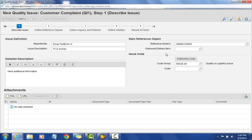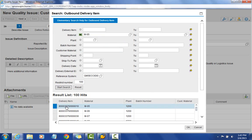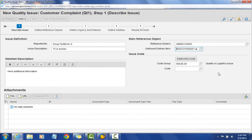One of the main reference objects is important to filling out this customer complaint. I'll select this dropdown and search — we've got different search criteria: delivery item, material and plant. We're looking for an outbound delivery item that links the customer complaint to the delivery for which the complaint was raised. I'll search by material, and once I enter the material and hit start, we get some options. I'll pick the first line item and bring it back into the customer complaint. Now we've got an outbound delivery item associated.